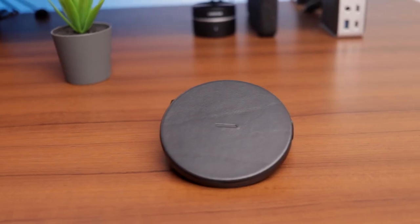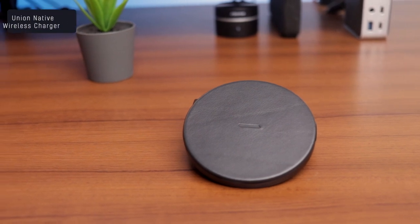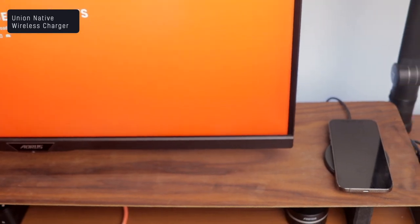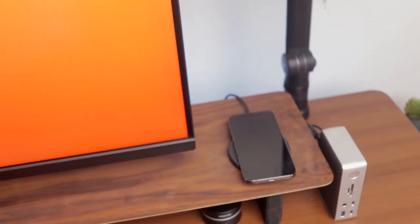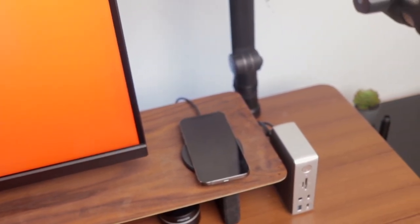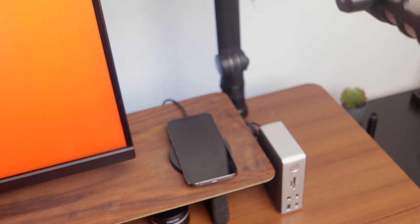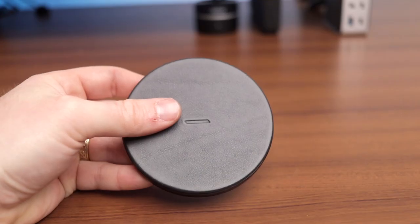This next product may not be the most exciting product in today's video, but this wireless charger from Union Native is amazing. It's elegant in design and provides me a place to wirelessly charge my iPhone 12 Pro and cut down on cables on the desk.